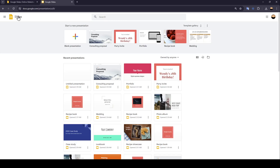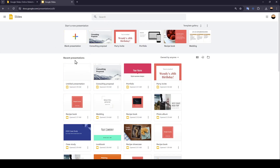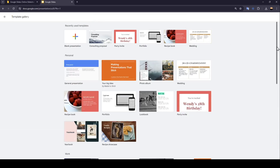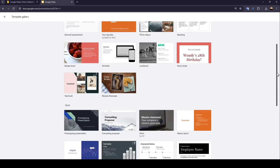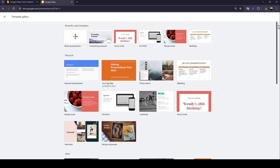As you can see, I'm right now in Google Slides, and this is how the homepage looks like. So right here at the top, you're going to find Start a New Presentation. You can either start a blank presentation by clicking on the plus icon right here, or you can choose from the templates right here. If you want to expand the templates list, go ahead and click on Template Gallery, and then you're going to be able to see all of the available templates.